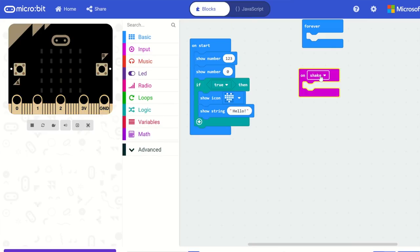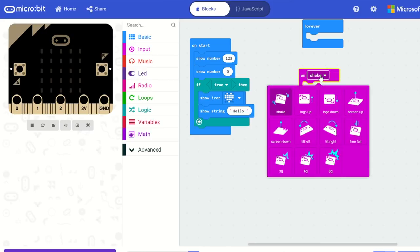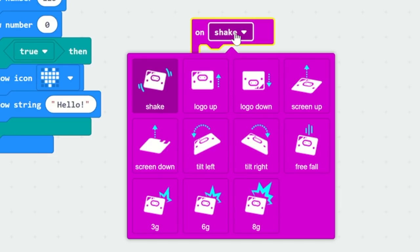Let's take a look at some of the new field editors. The 'on shake' block now shows pictures for each gesture instead of just a list, giving you an idea of what each gesture is. For example, shake is when you shake the device, screen up is when you hold the screen up, and logo up is tilted that way. It's kind of a way to visualize what the Microbit is doing.